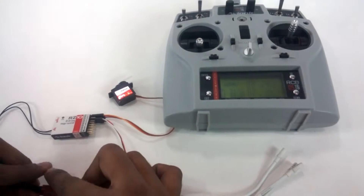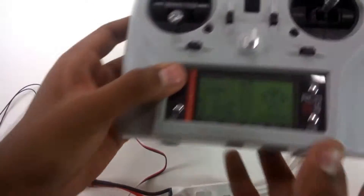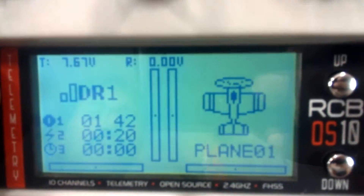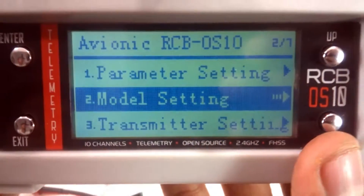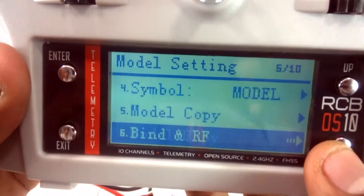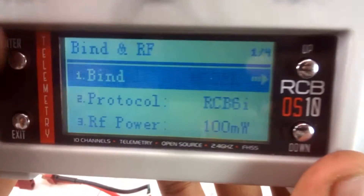I will be disconnecting and powering off the receiver. Now we have the transmitter. You will have to select the binding option — go into the menu section and you will see Model Settings. You have to go into Model Settings, where you get an option called Bind and RF. Press enter to go into this.